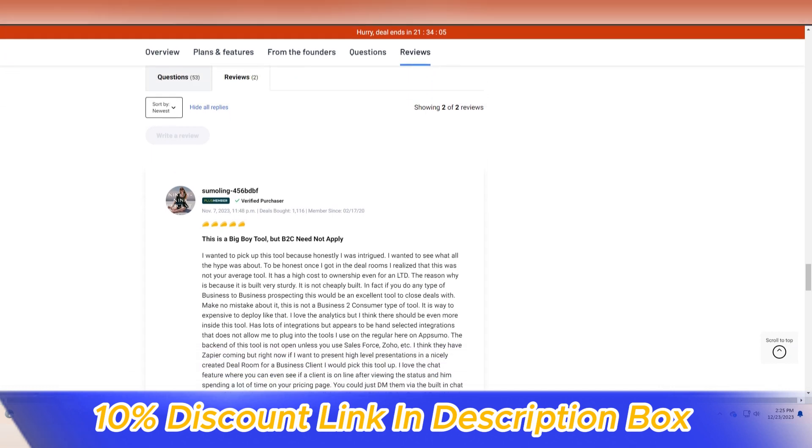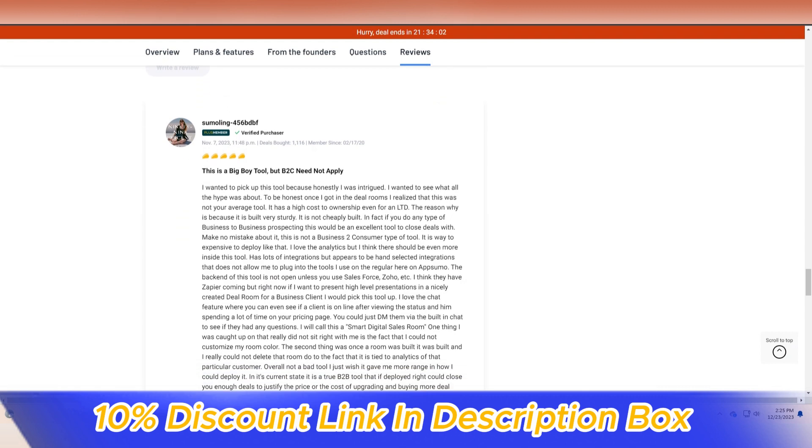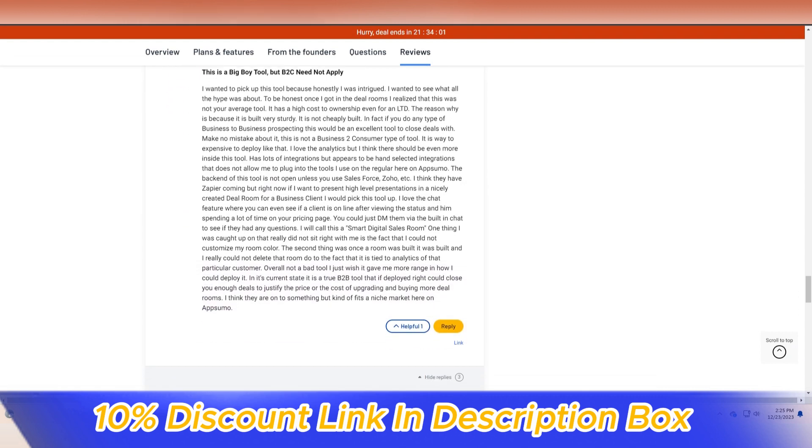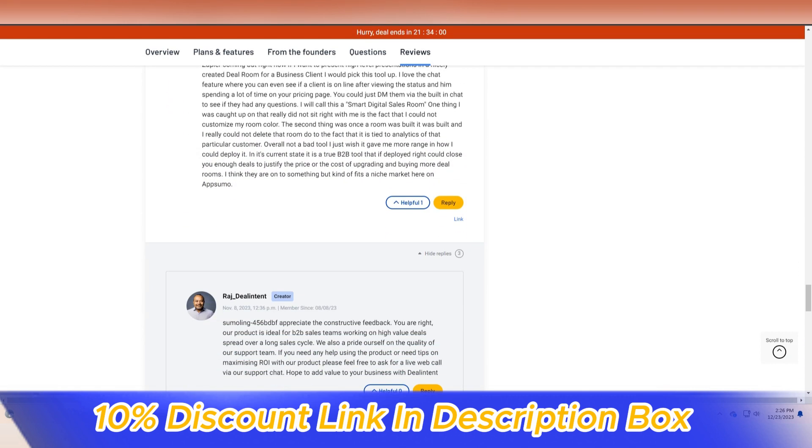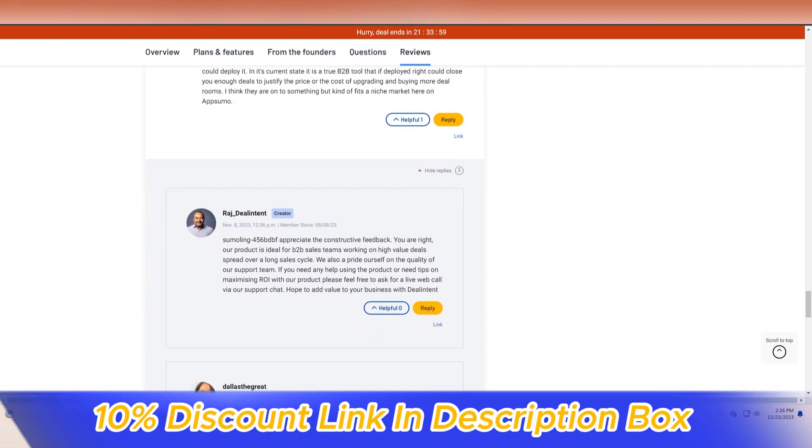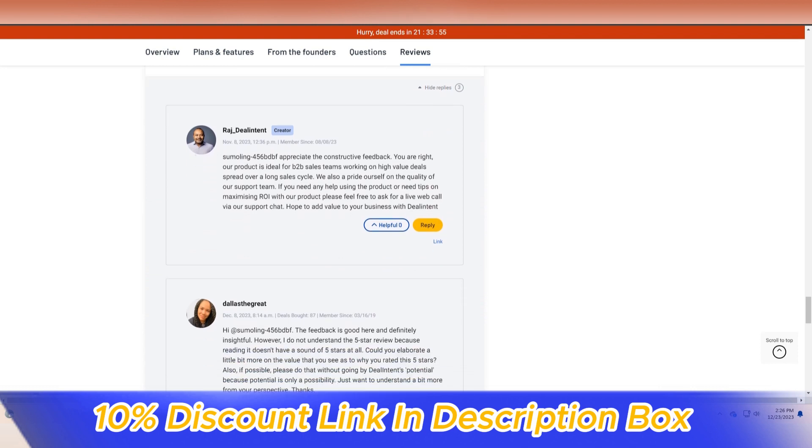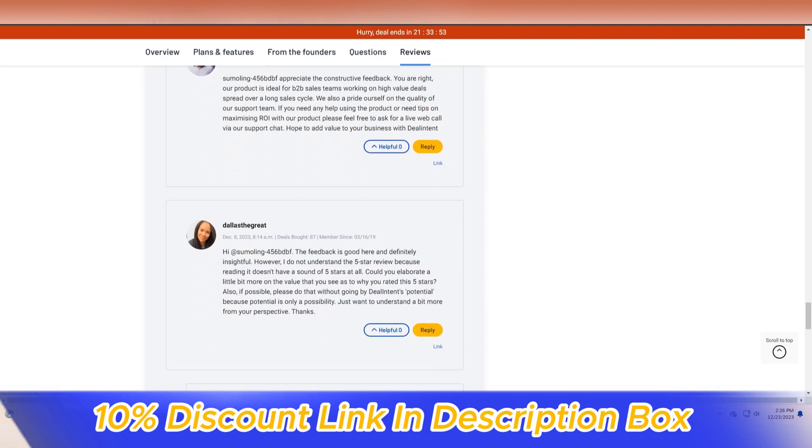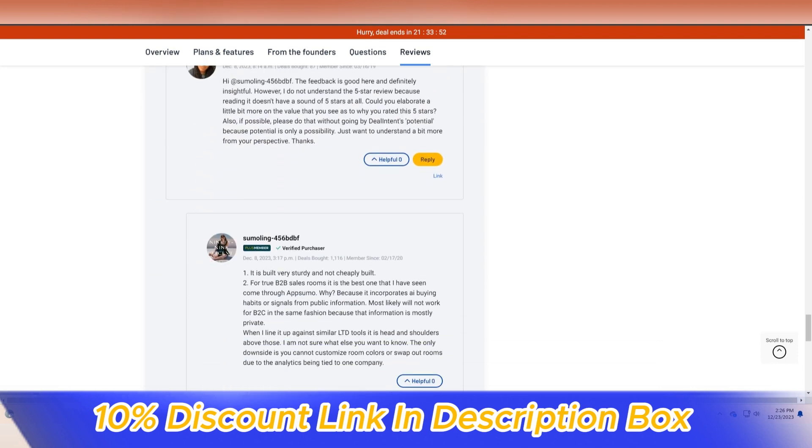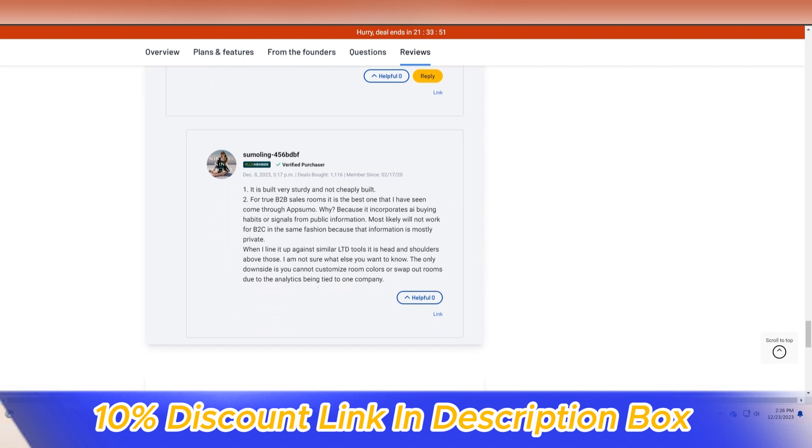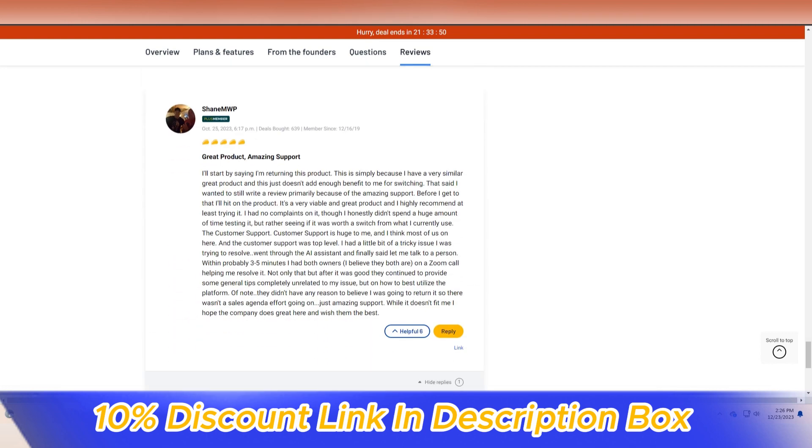Security is a paramount consideration in the realm of deal management and Deal Intent addresses this concern effectively. The platform employs robust encryption measures and access controls to safeguard sensitive deal information.